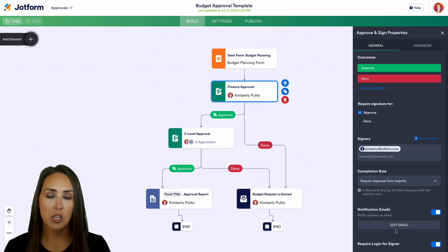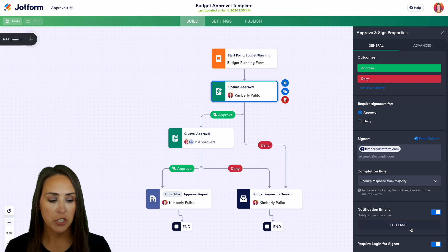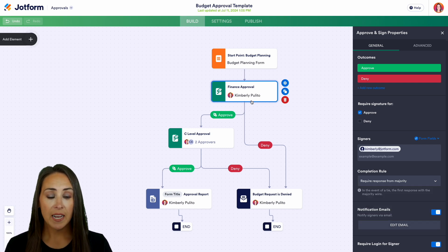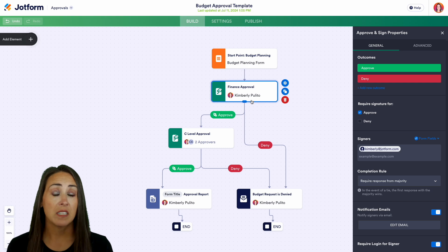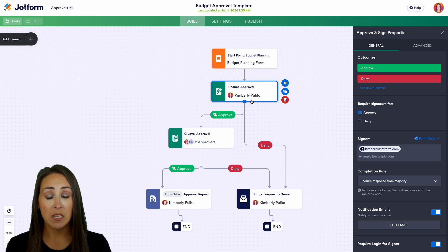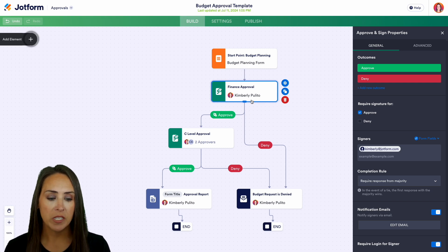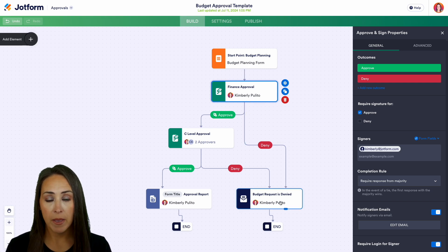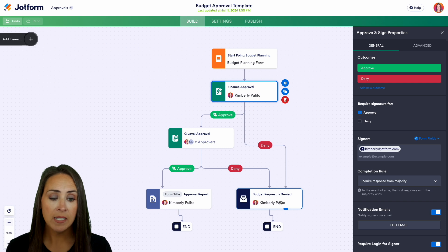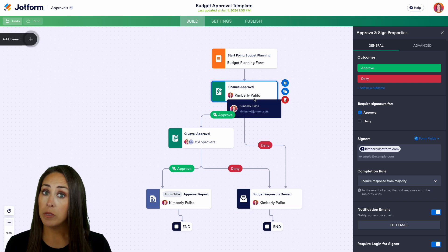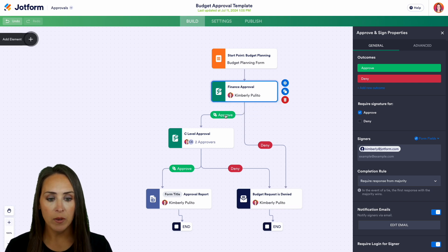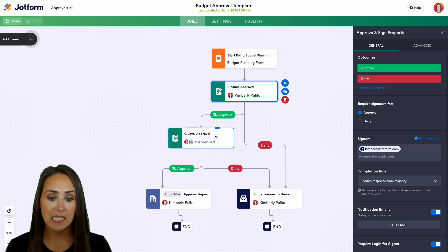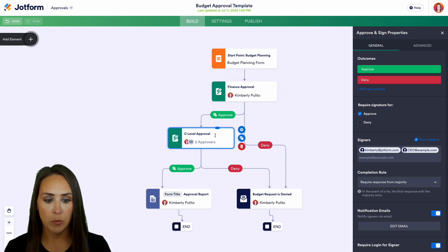We can also edit our notification emails. If the assistant sees something that needs to change and denies it, that will automatically deny the entire request. If it looks good and they approve, we'll need a signature and it will move down to the C-level approval.